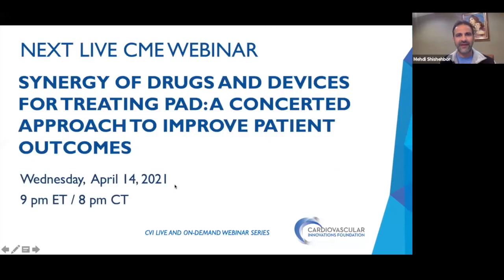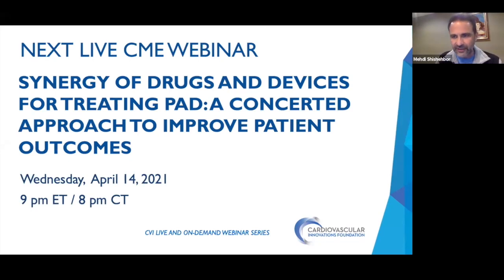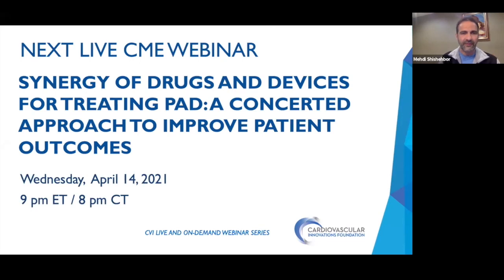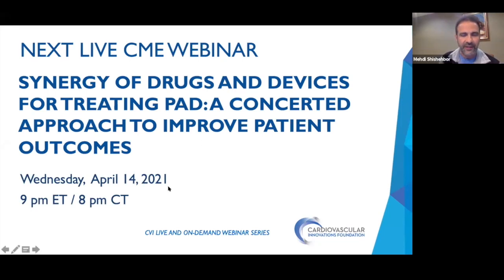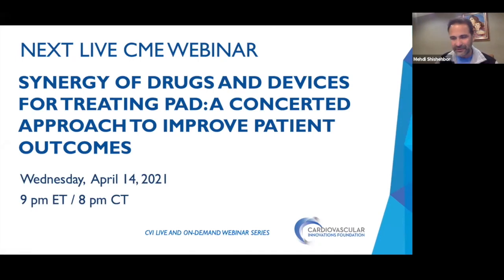I want to take advantage and move forward. Our next webinar is going to be on April 14th, a Wednesday night from 9 p.m. Eastern, 8 p.m. Central. This will be on the synergy of drugs and devices for the treatment of PAD — a concerted approach to improving patients' outcomes. We look forward to seeing you on April 14th for this lively webinar with a very high level of speakers.